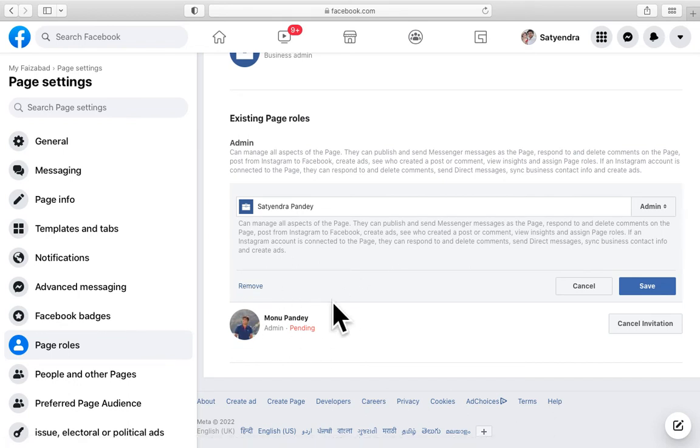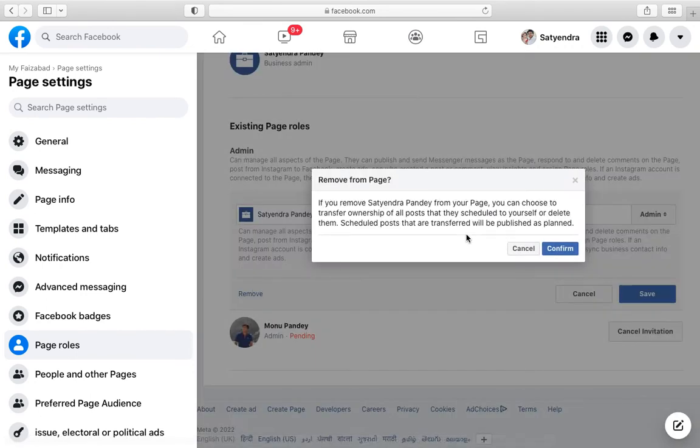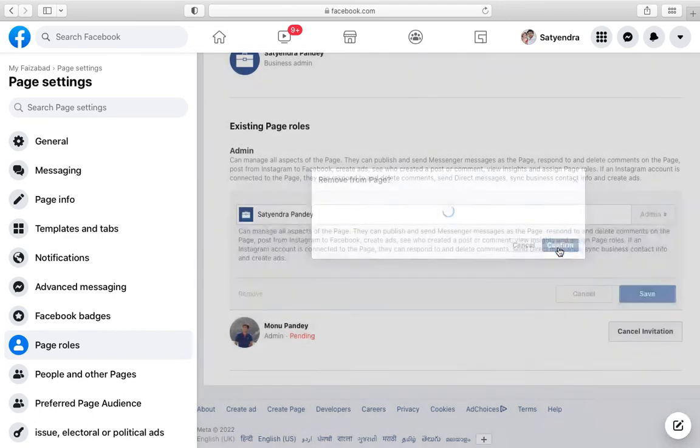Now you can see remove option is coming because there is another admin here, but it is pending right now. You cannot remove yourself here. Let me try remove, confirm.